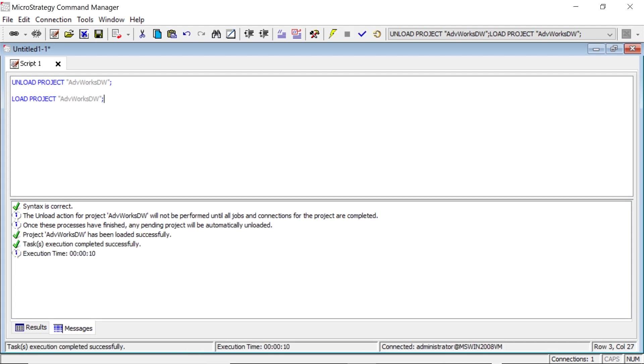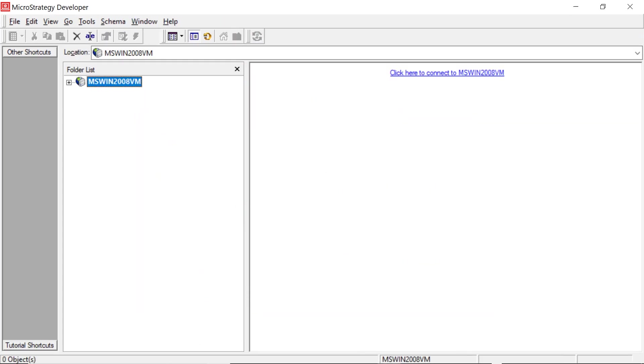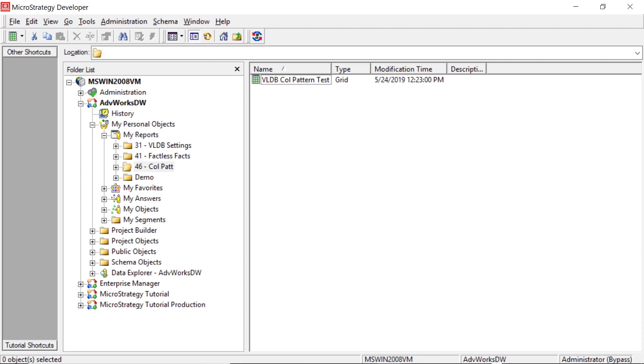All right. So now that's done. Let's go back to our project. Let's disconnect and reconnect. Okay. So now let's rerun our report.